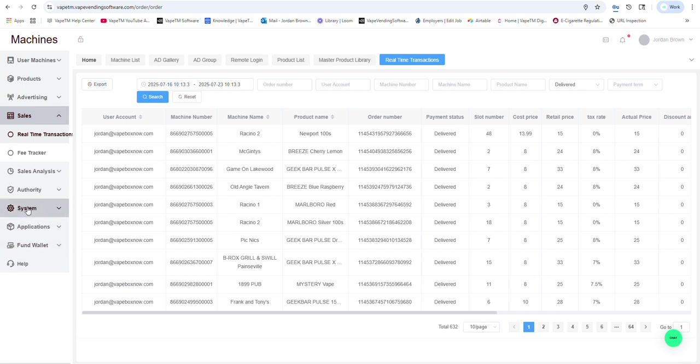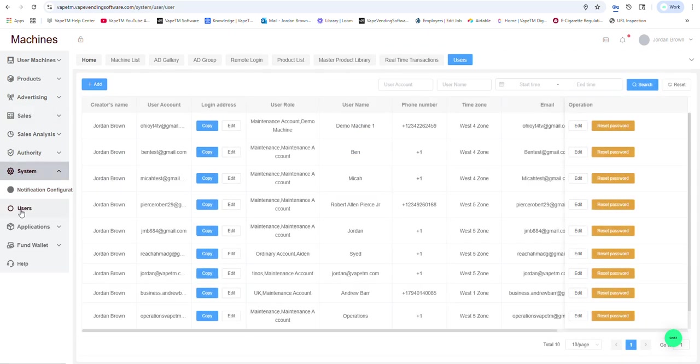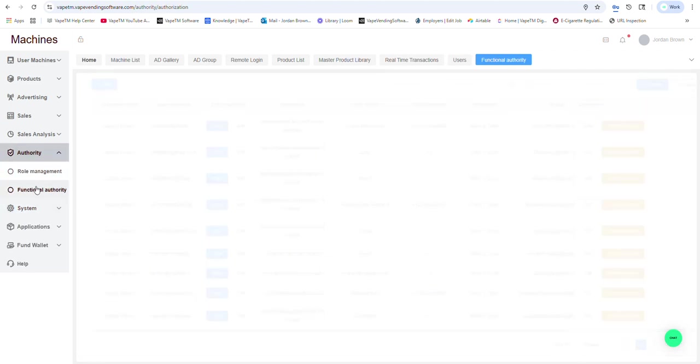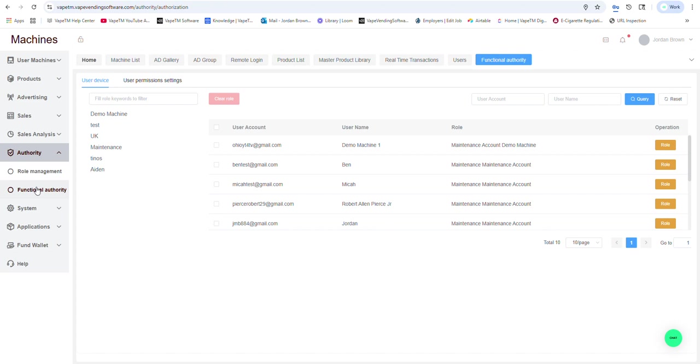If I want to add different users, I could create users. I could change whatever functionality I want to give them. You might need tech support to walk you through that.